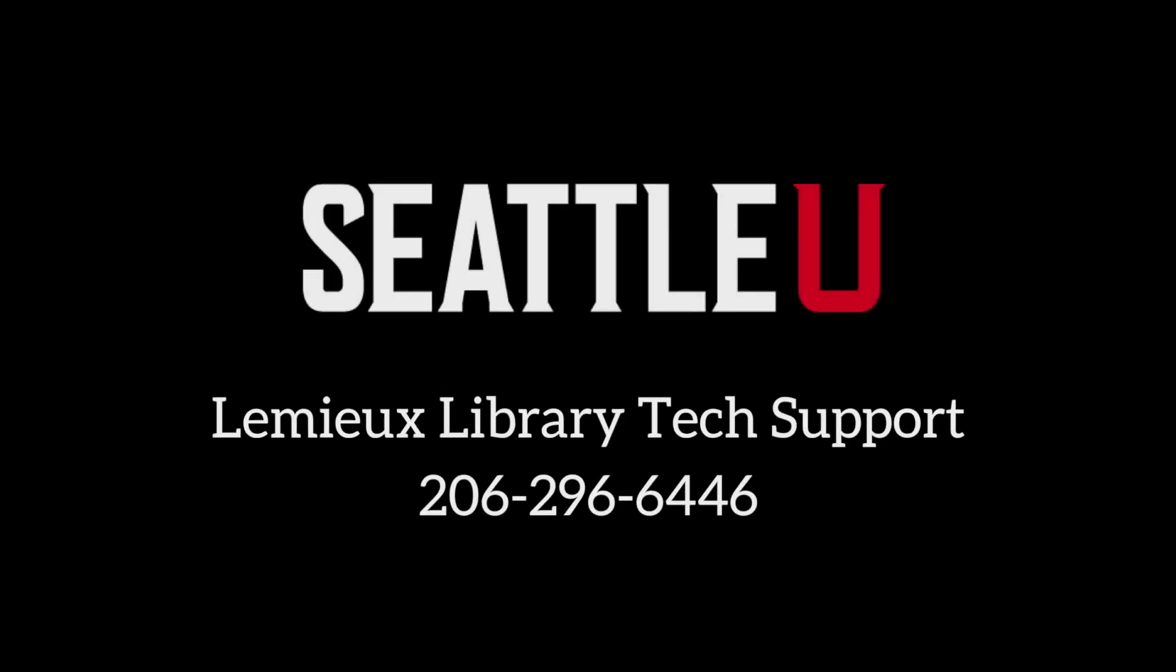If you are experiencing issues or any of these systems do not seem to be working, please contact the Library Tech Support Line.